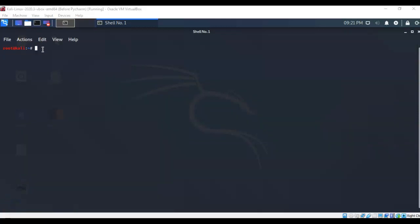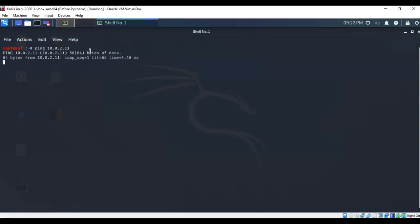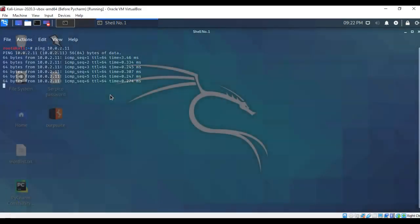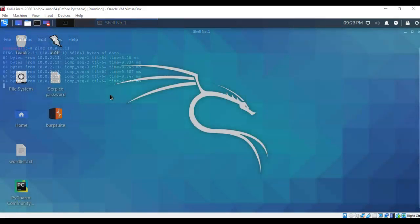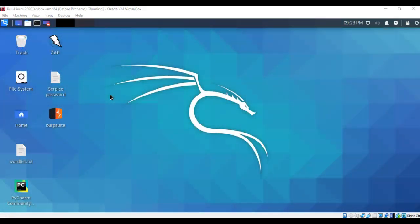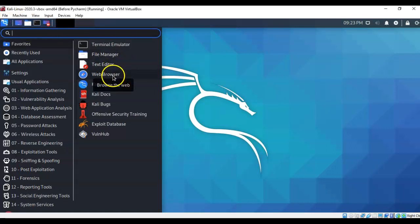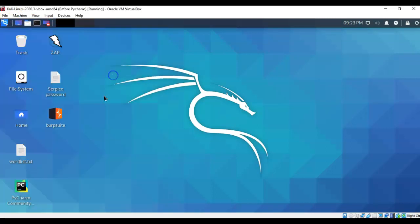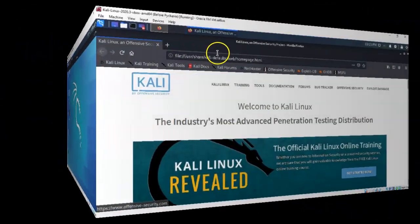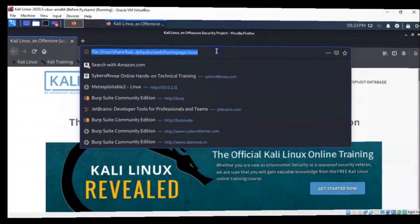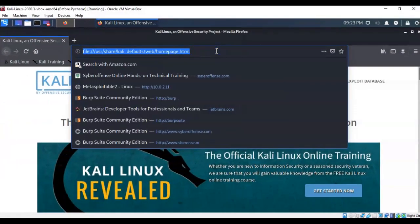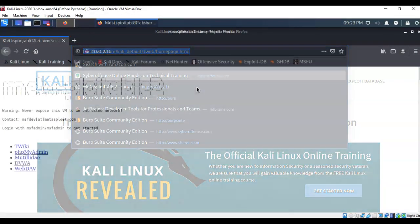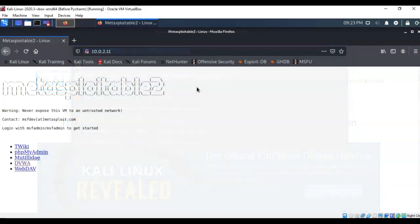To further confirm that I have communication between these two devices I can type in ping and the IP address of my Metasploitable 2 machine and I get back positive responses. Hit control C to break out of that sequence. Now from my Kali machine the next thing I want to do is open up a web browser. I'm going to go over here to my application launcher and click on web browser. From here I want to type in the IP address for Metasploitable 2, which is 10.0.2.11, and I'm presented with the home page for my Metasploitable 2 server.